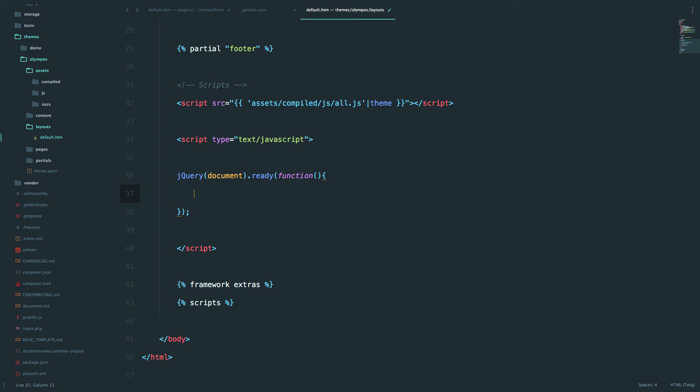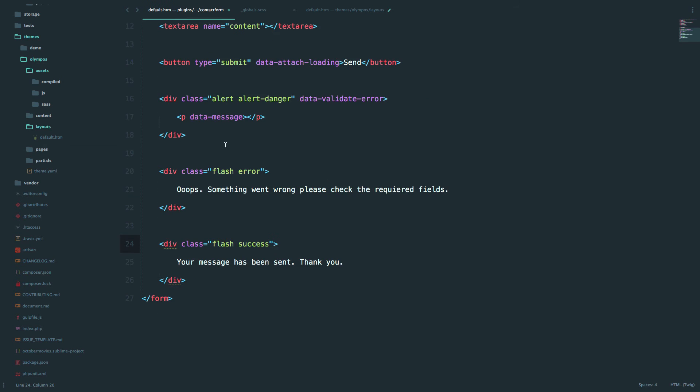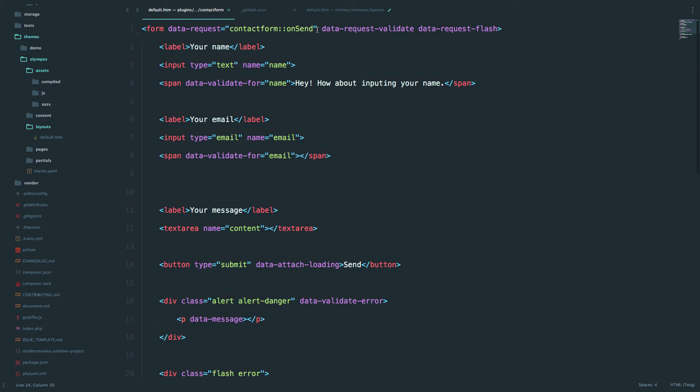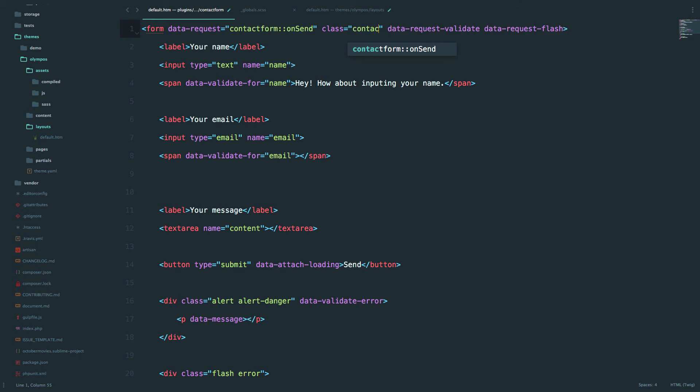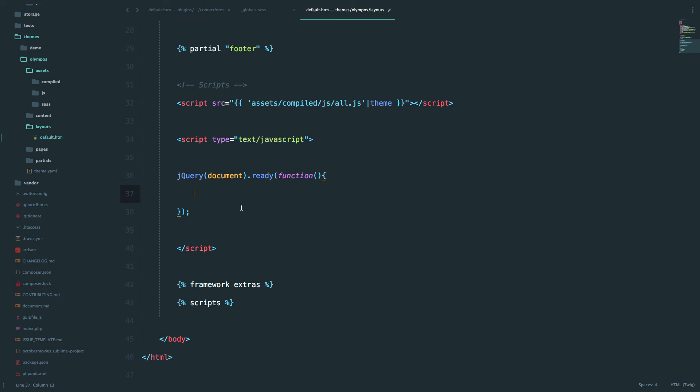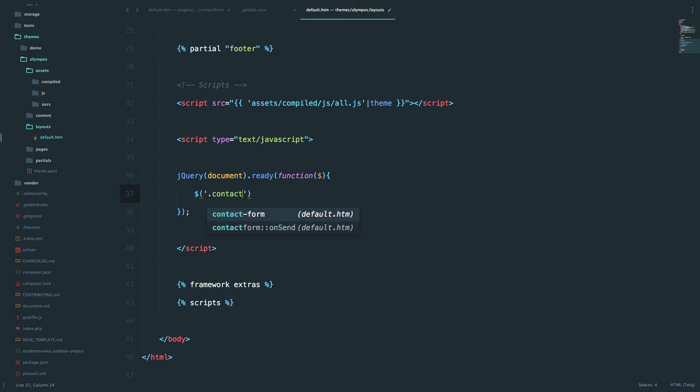Now inside that function we're going to do something to our contact form. First of all, I'm just going to go to our contact form and add a class. Okay, so we added a class of contact form to our form so that we can reference it inside of jQuery. What I'm going to do now is actually say that when our contact form doesn't validate and doesn't send the message, then we want to display flash error. And when it does validate and it's successful, then we want to display flash success. So to do that, I'm just going to do...